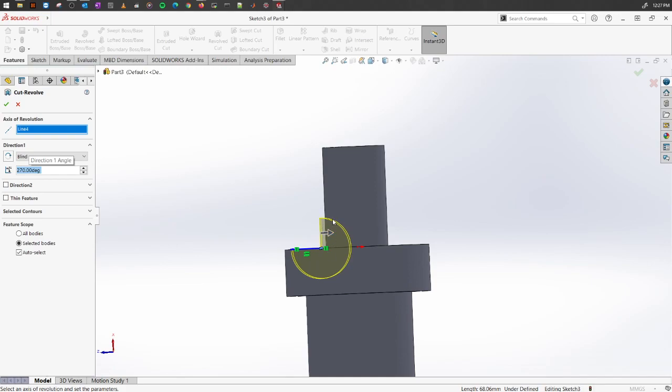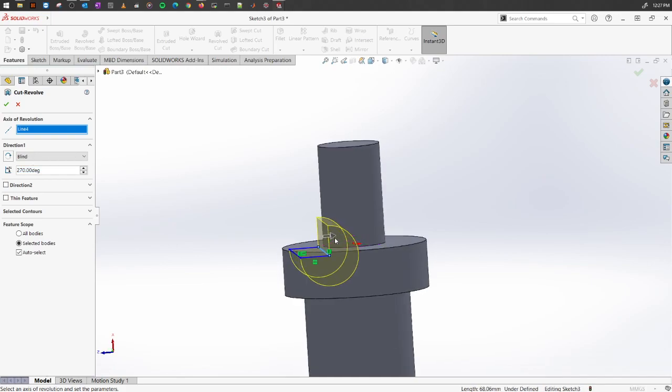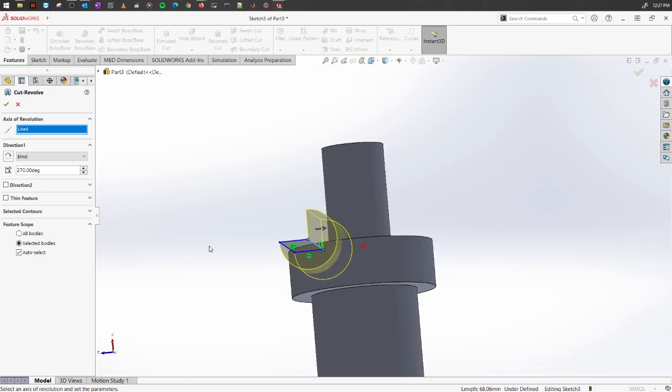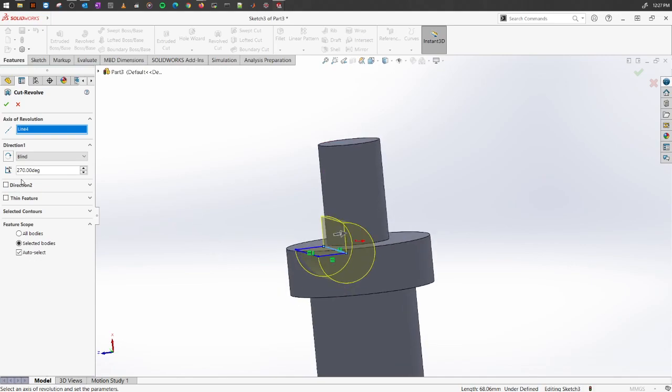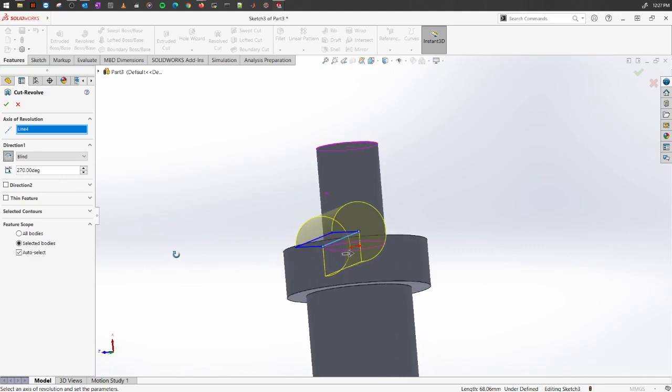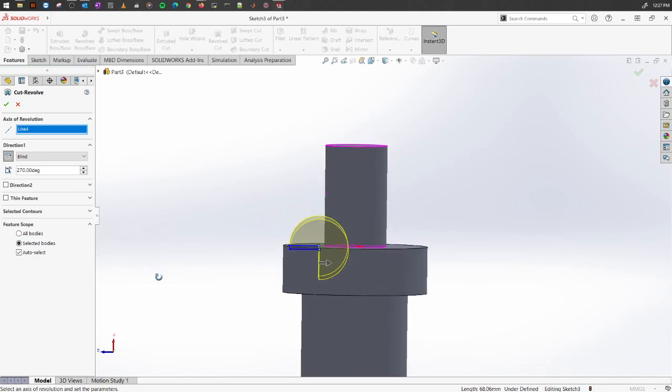As you can see, it has created the cut at 270 degrees. If you want to do it the other way around, select this button called Reverse, and it will cut away in the other direction.